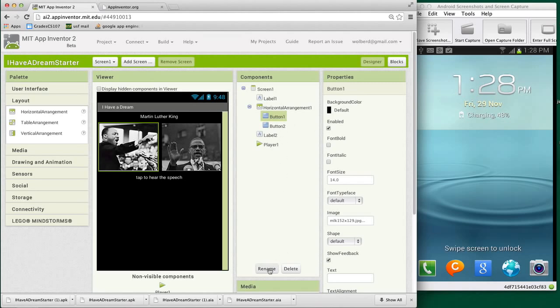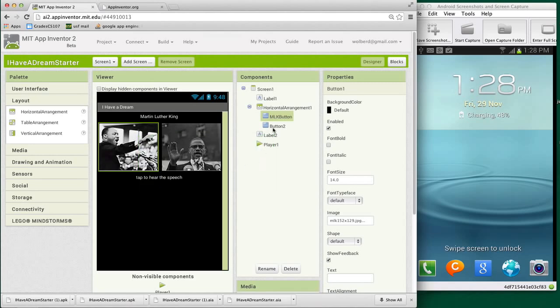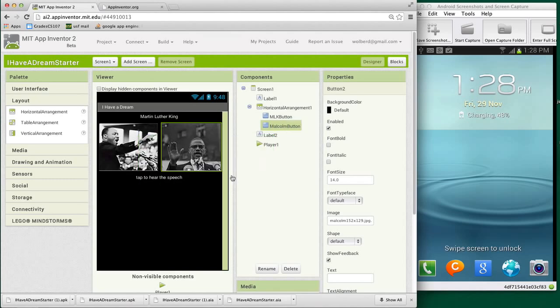I'm going to rename button one as the MLK button. And it's very important to rename. The way I rename is I put the component type as a suffix, this button, so I always know what kind of type I have, and then some descriptor as the start. So I'm going to call this guy MalcolmButton. That's just really set me up for when I get to the blocks editor.